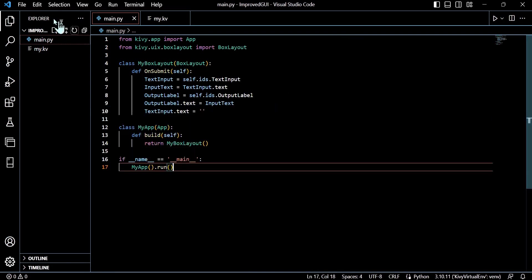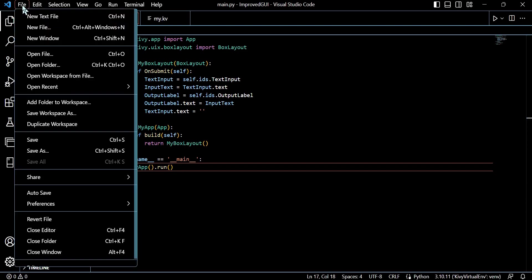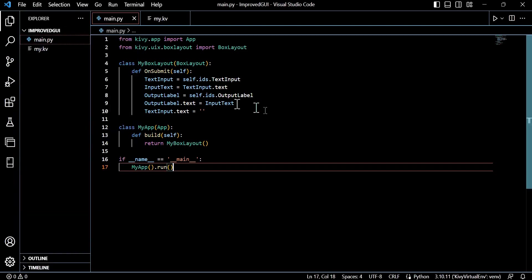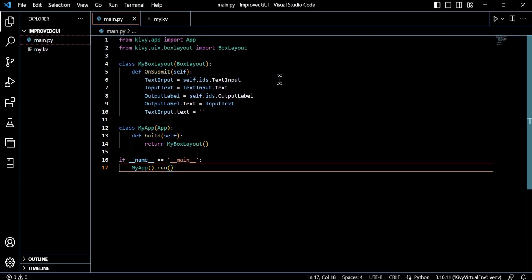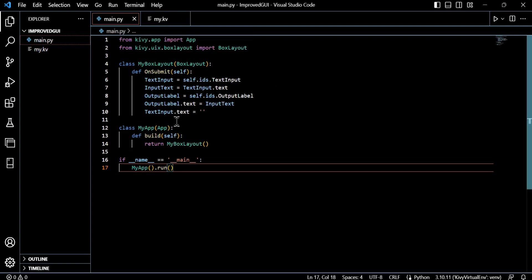So we can go ahead and save that. And you'll notice I also have the my.kv file. Now you may wonder why it's just called my.kv. Well, essentially, this core app class MyApp—we've established that within the main.py file.